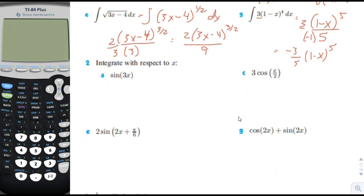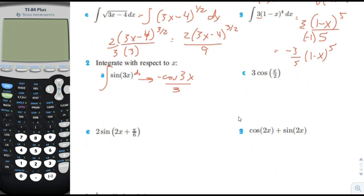Integrating with respect to x — the integral of sine is negative cosine. And then we need to prepare for the chain rule by dividing by the a factor of 3. If you take the derivative to test it, you'd get negative sine of 3x times 3. The negative and the 3 would cancel out the negative and the 3 in the numerator, so it would end up exactly with sine of 3x.